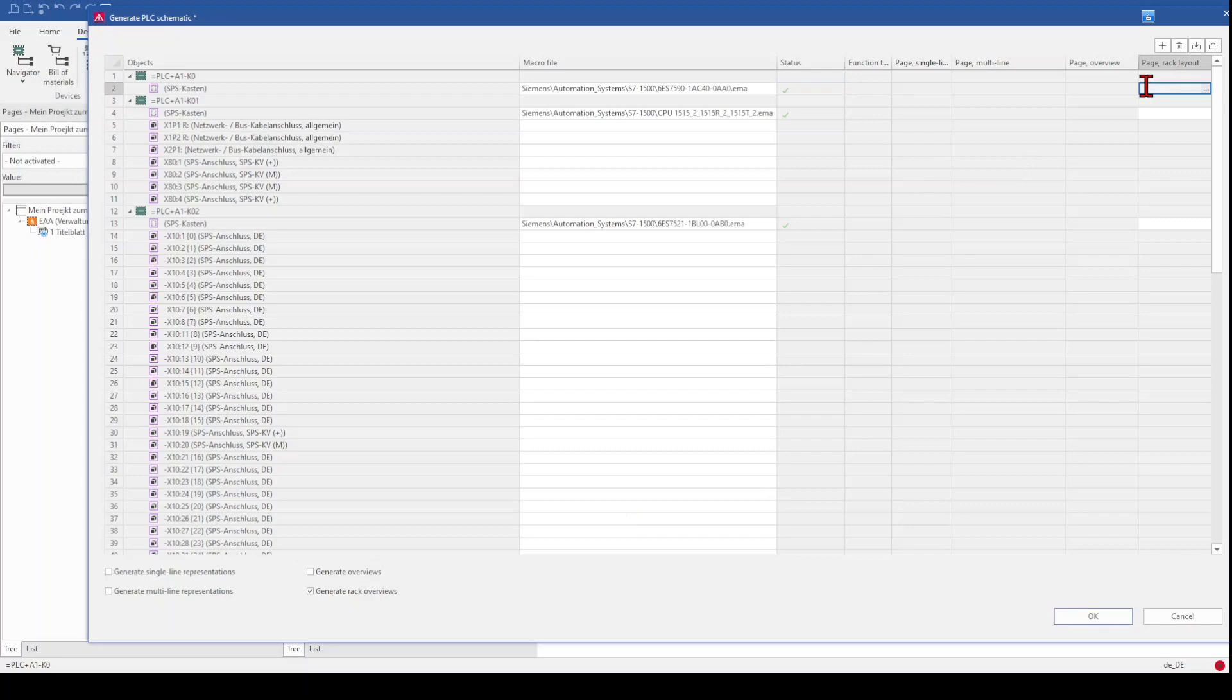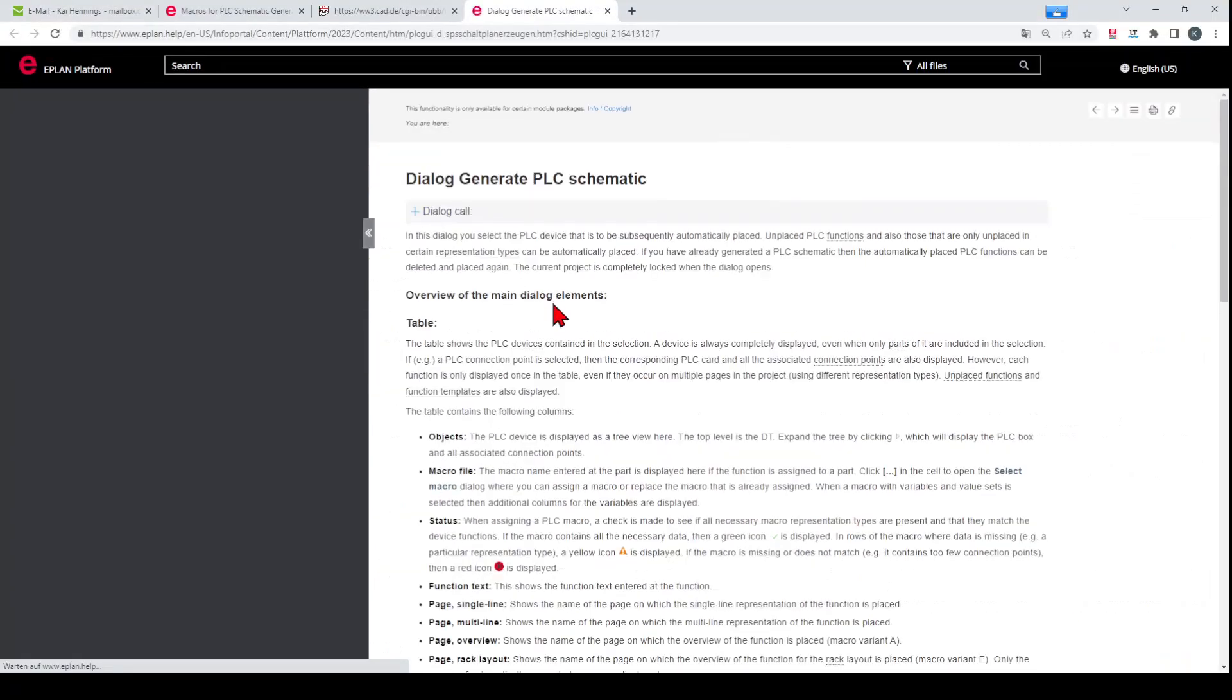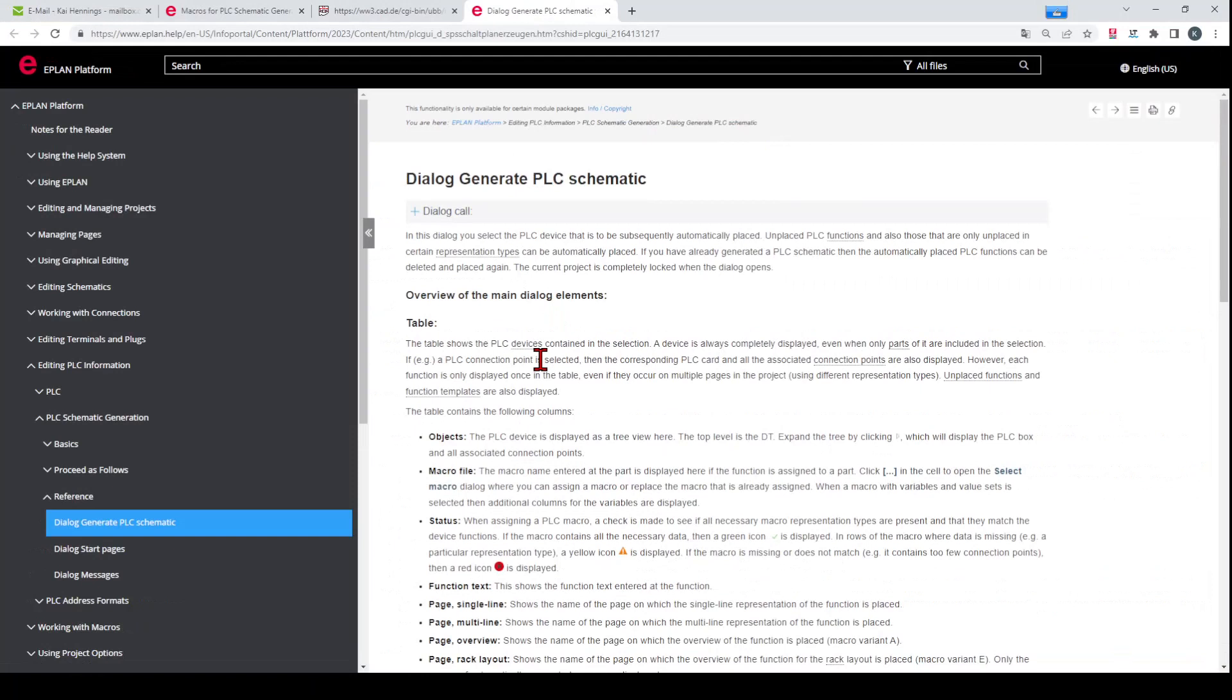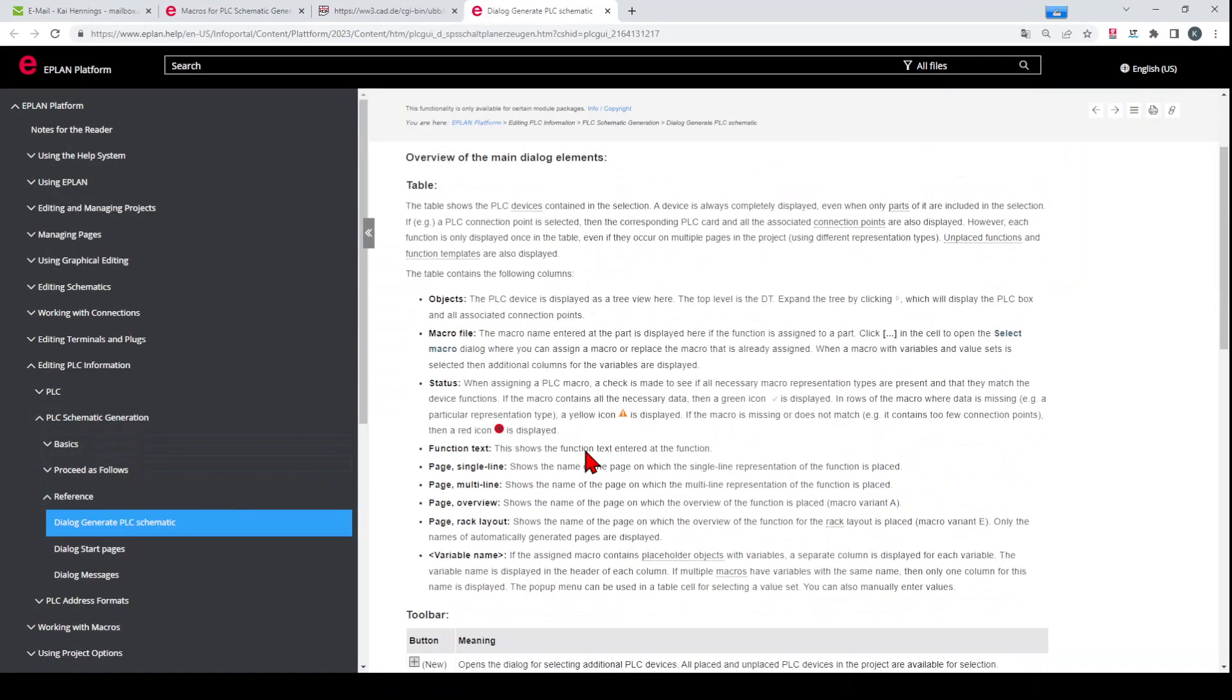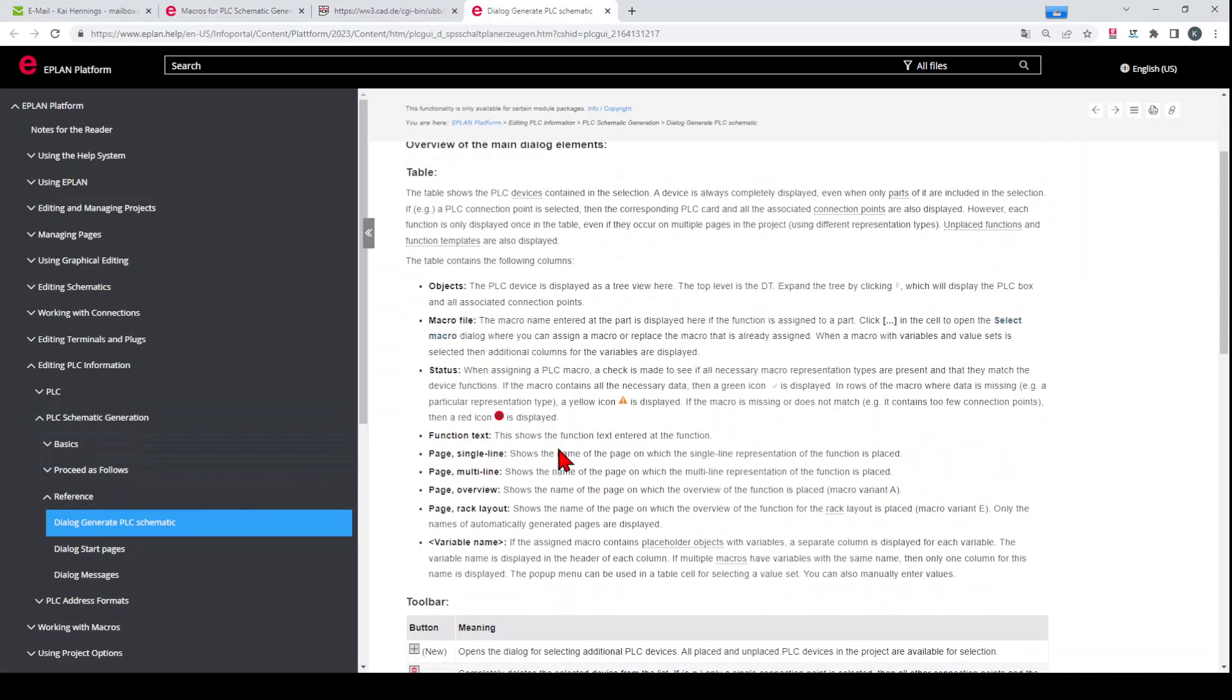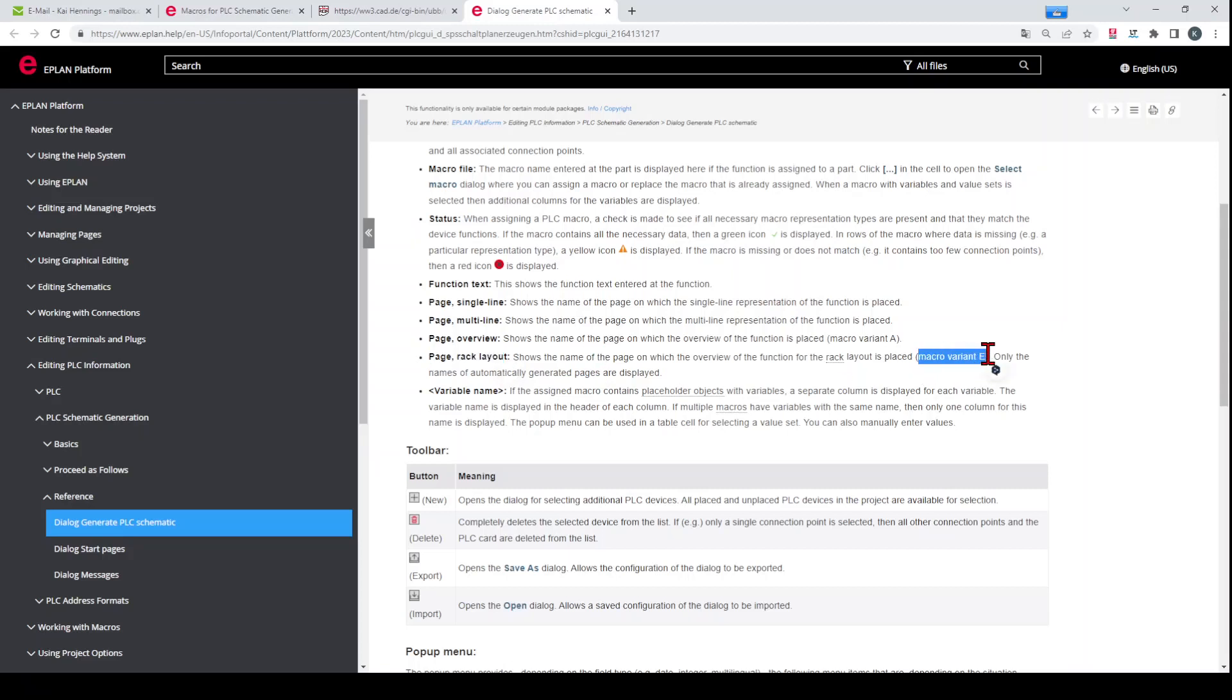The same is here for the rack layout. We can click F1. And here in the ePlan help, you can also get a lot of information about this function. And for example, when you want to generate the page rack layout, you need to have a macro and a variant E of the page type overview. So this is the requirement you need to fulfill.